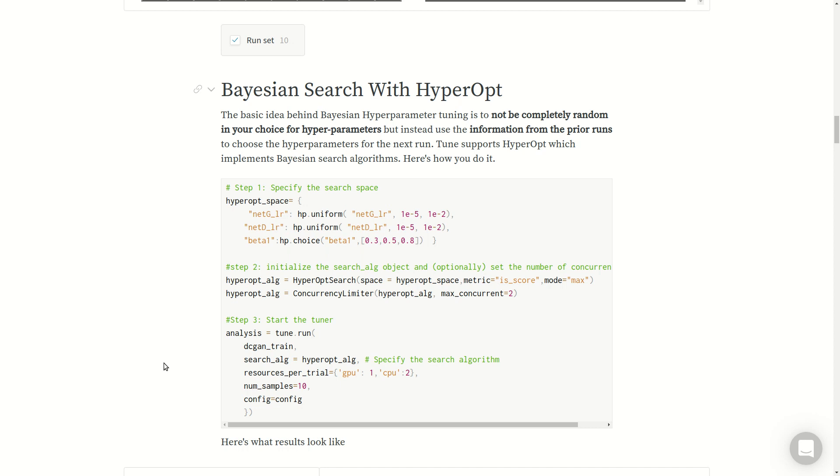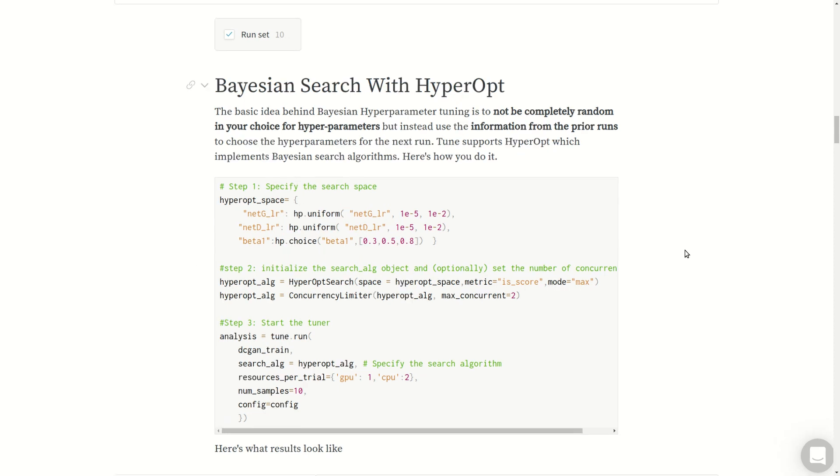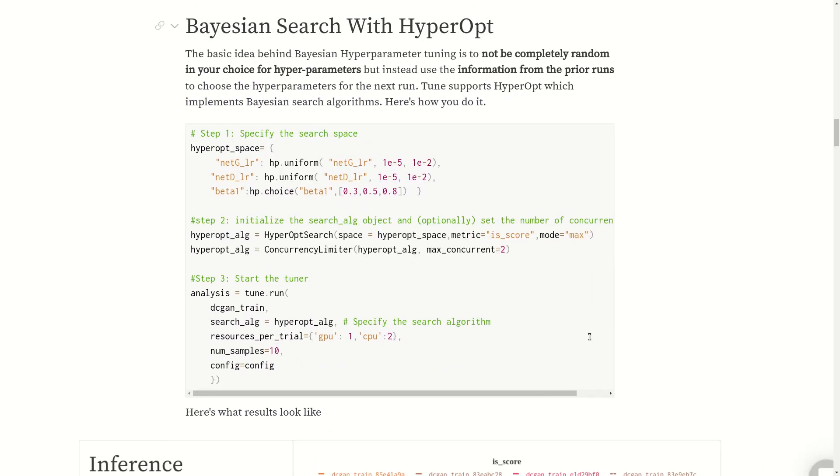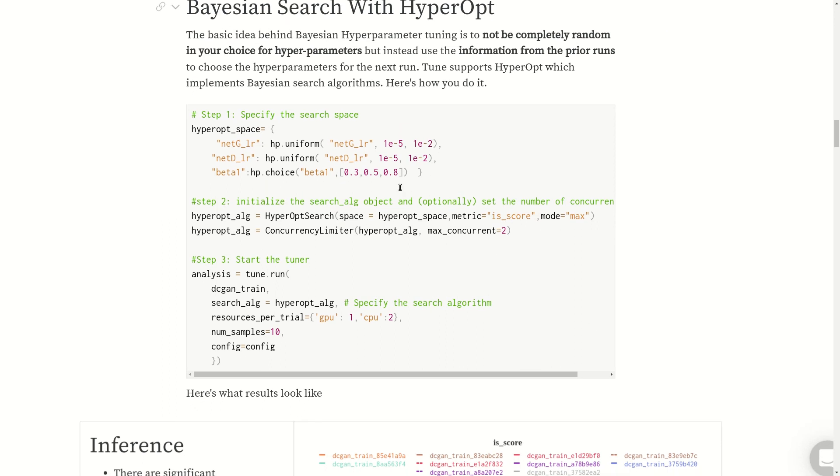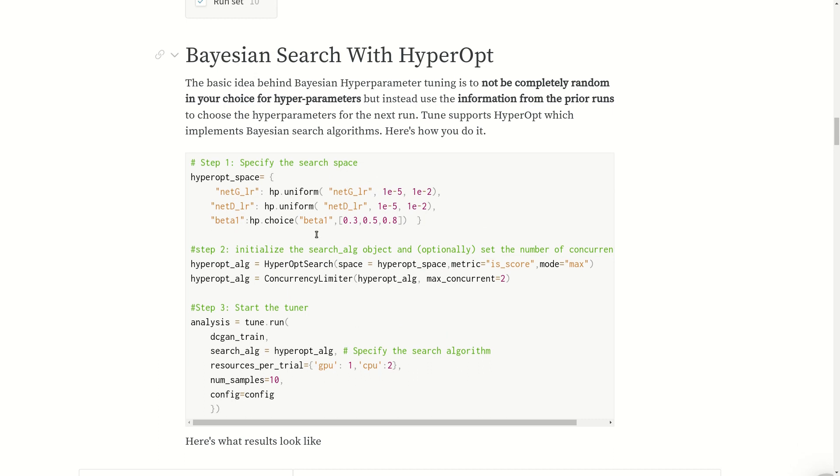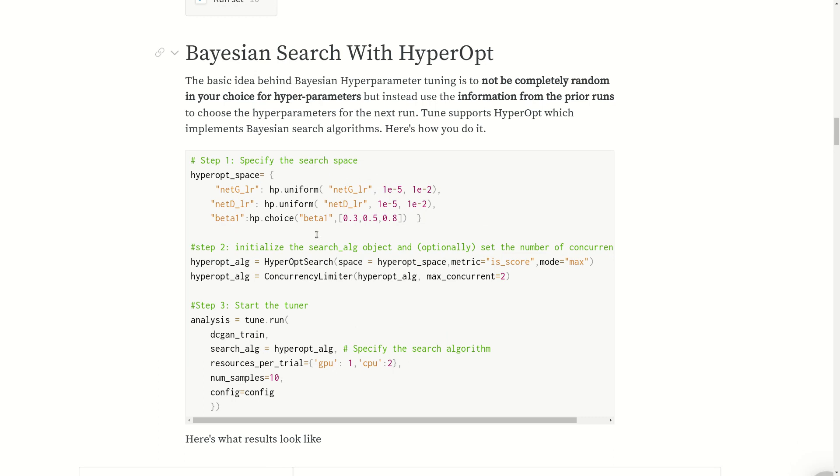Hyperopt is a library that implements this and is the standard library used for performing Bayesian testing. There are three steps: first you specify the search space in Hyperopt, then specify the hyperopt search algorithm and pass the space, metric, and the mode.